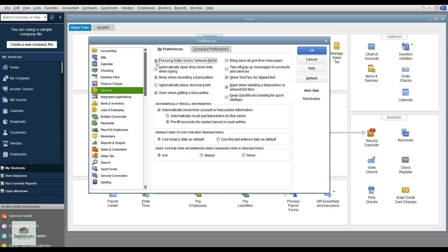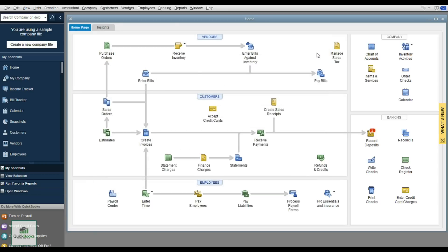You can also turn off messages or set a warning when deleting a transaction. My favorite setting for new clients is to automatically recall information — so if I enter a utility bill for PG&E, it will automatically recall that last transaction and know it goes to utilities. I always turn that on; it helps you avoid figuring out which category to use.